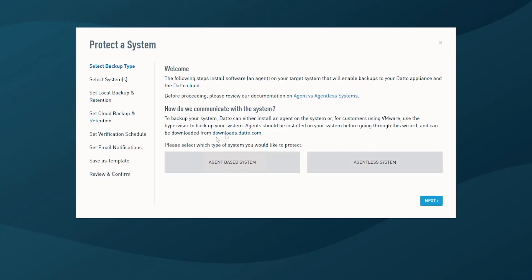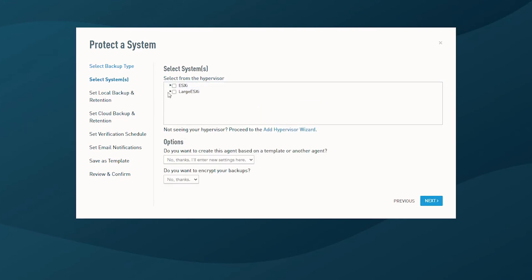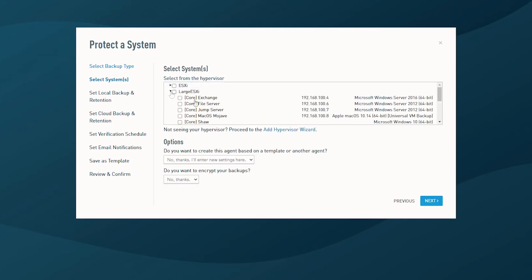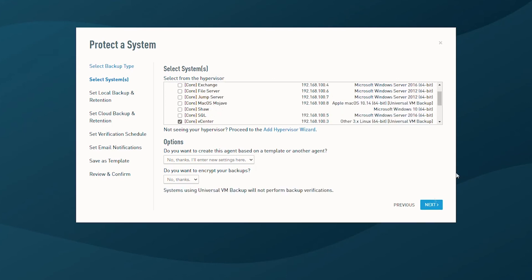The final agentless backup method I'd like to show you is universal VM backup. I'll head back to the add system wizard from the list of VMs. You'll notice in brackets for my vCenter server is listed as universal VM backup. This system is listed as this due to the fact that Datto appliance doesn't know how to parse the file system, in this case for the vCenter appliance. To take a backup, the appliance goes through the motion of requesting ESX to take a snapshot. The VMDK, in this case, is added to the Datto backup chain. With the backup completed, we can examine the restore options.